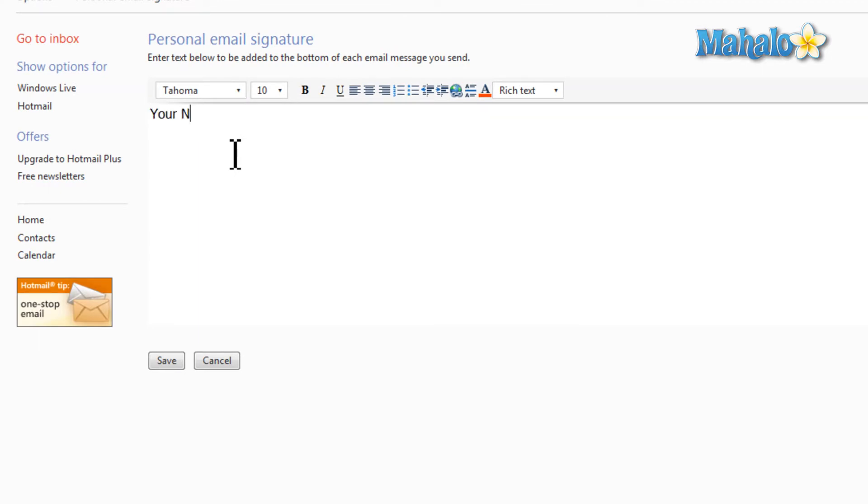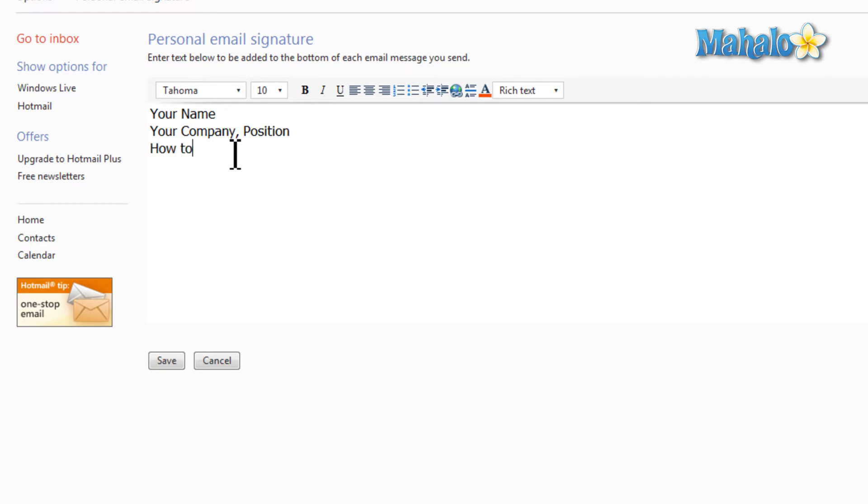You want to put something in like your name, also your company along with your position, and also how to get in contact. This is just a basic formula for your email signature.